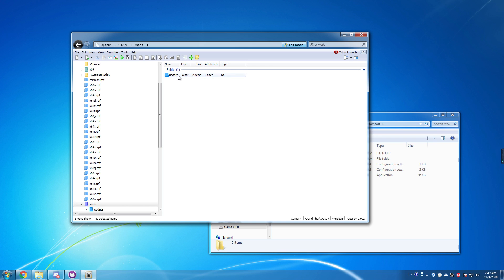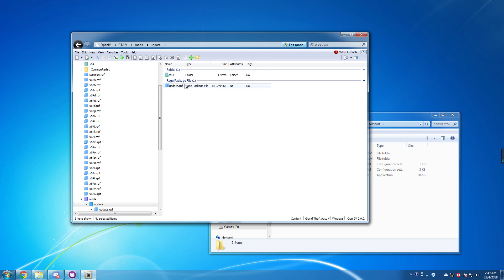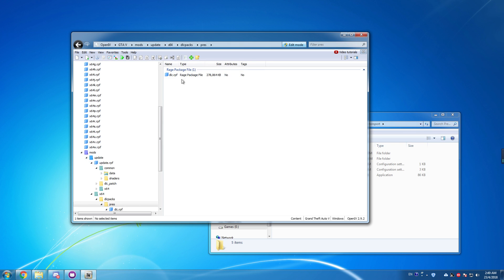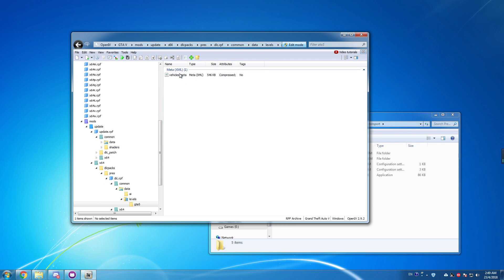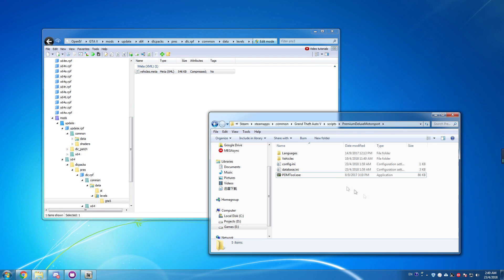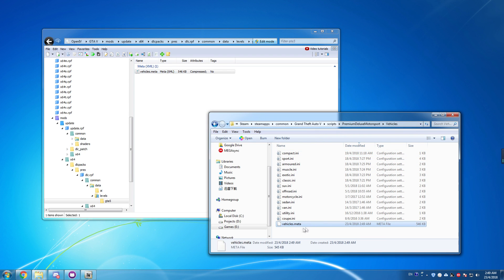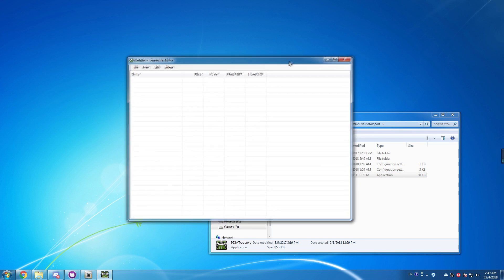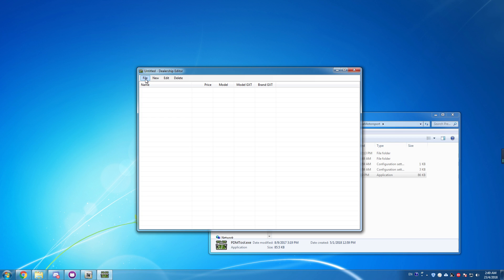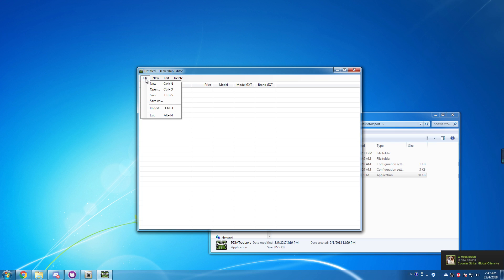I'm using the IV pack for this example. You go to the DLC packs, go to the DLC RPF, then navigate to common > data > levels > GTA 5, and extract the vehicles.meta file outside. Then just drag and drop it and open the tool.